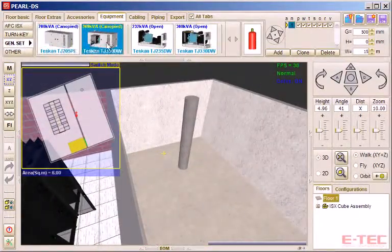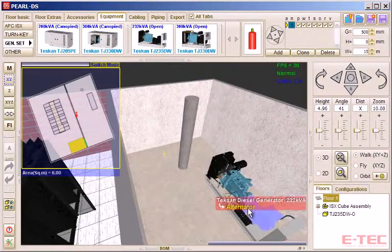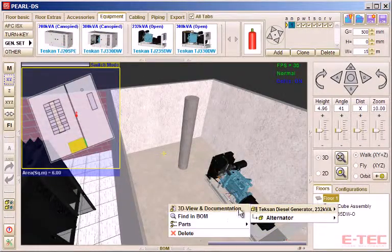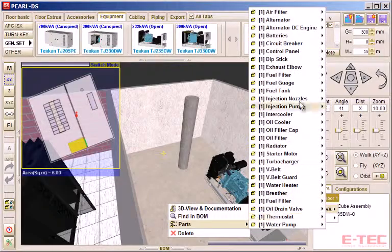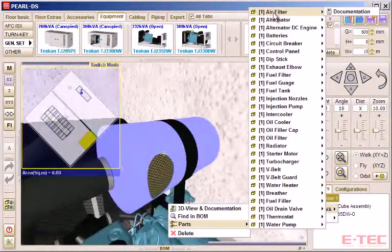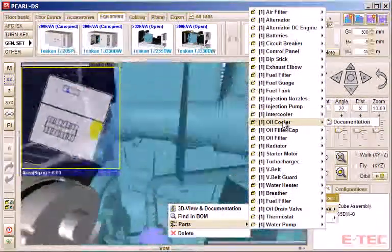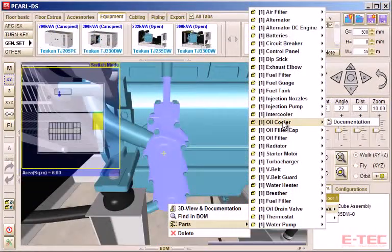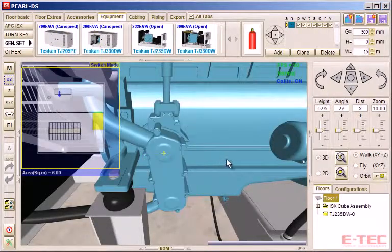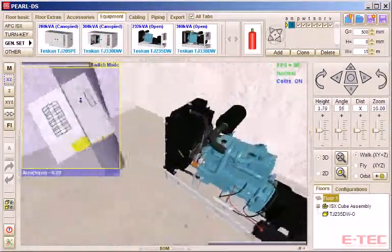We now place a generator as another example. We can click on it and bring up a list of the main parts. Click on any one of them and we zoom directly to it. Or we could have clicked on documentation and brought up information relating just to that particular part, as we've seen before.